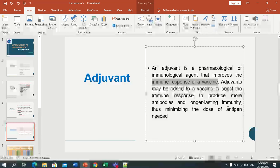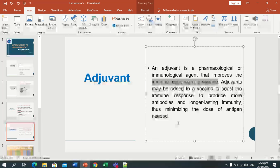We use adjuvants to boost immune response, to produce more antibodies and longer-lasting protection. It will work for some time and also minimizes the dose of antigen required.